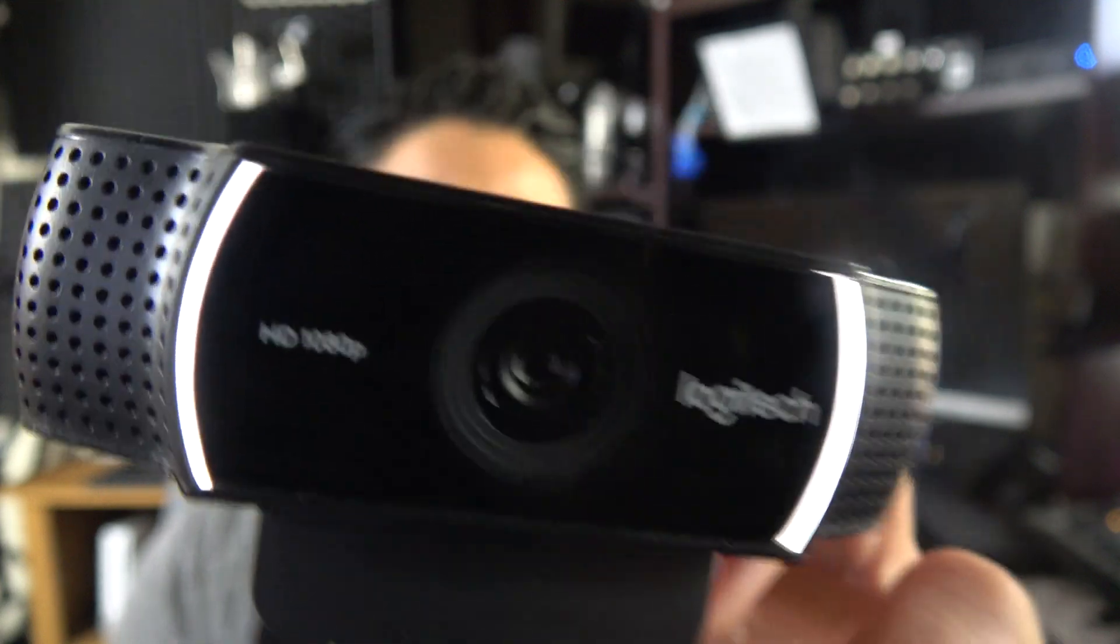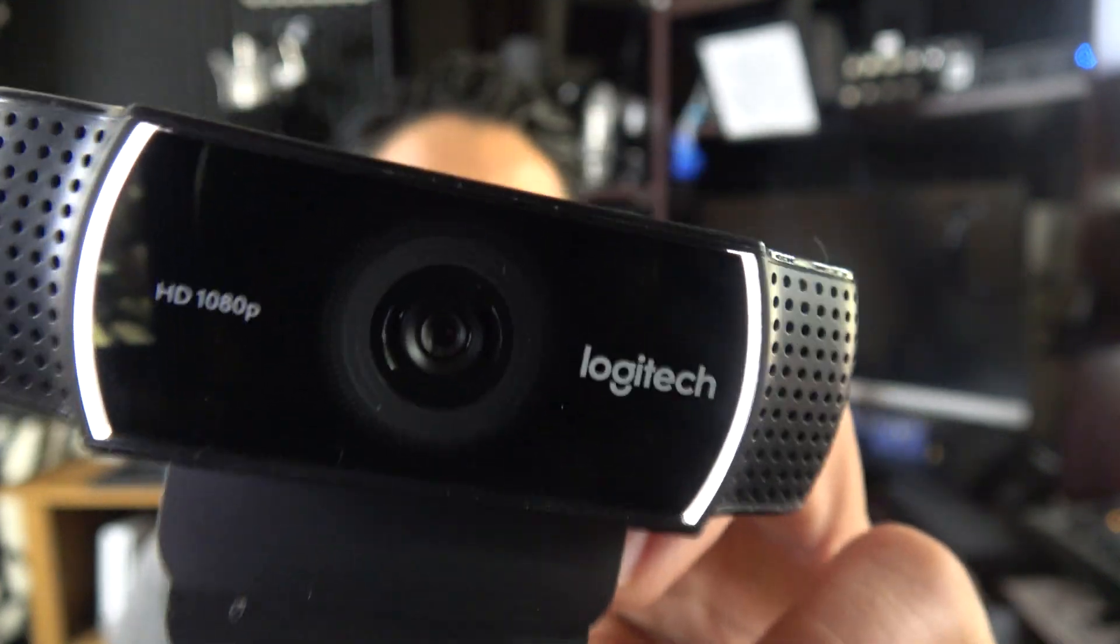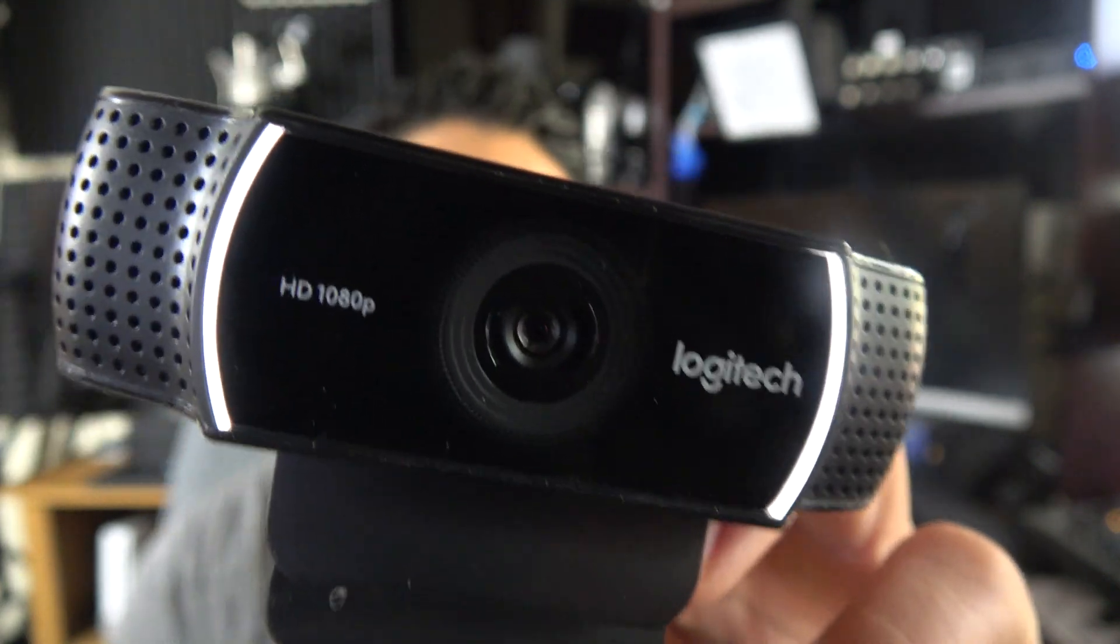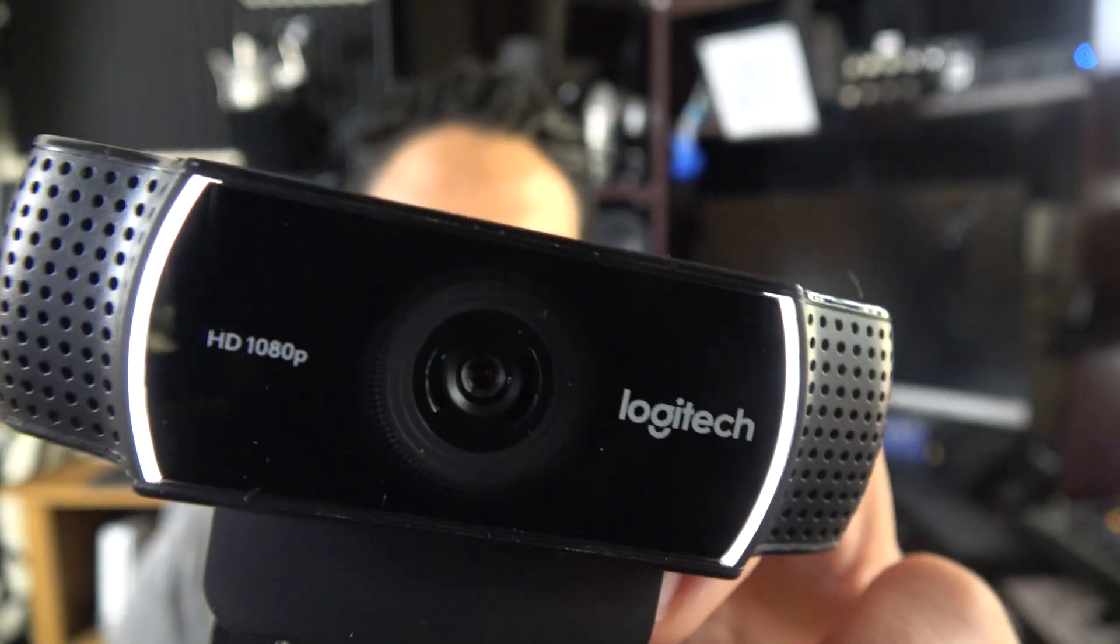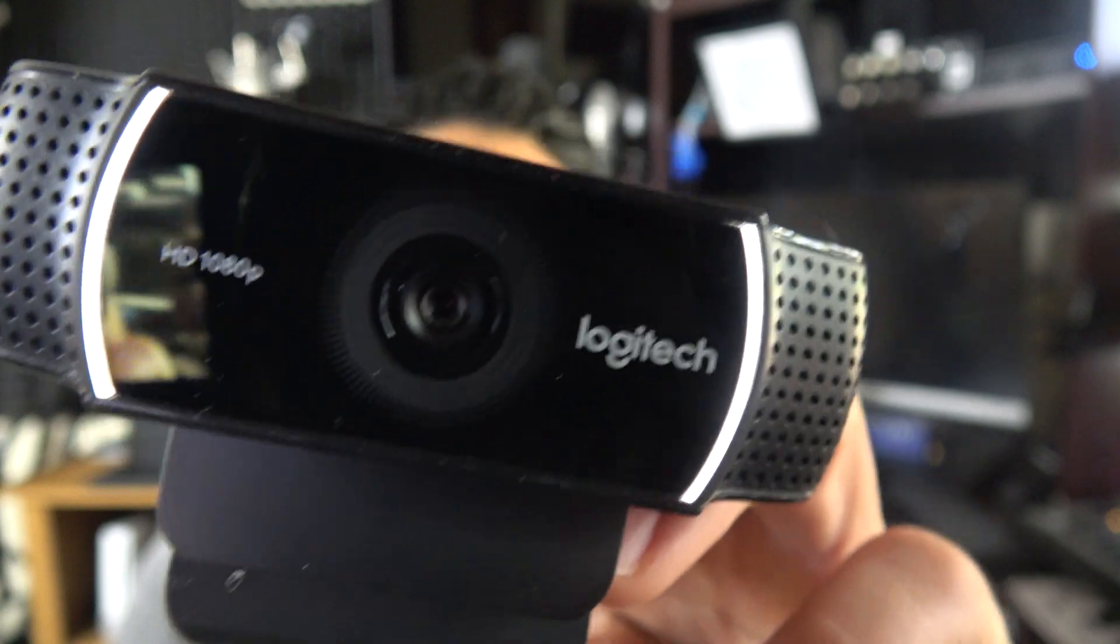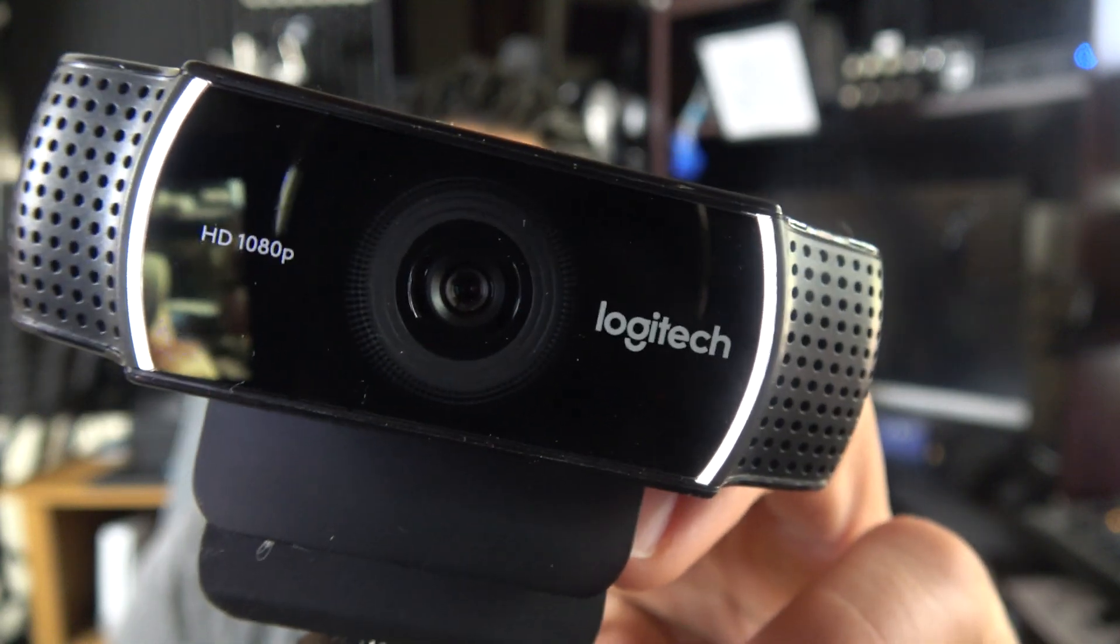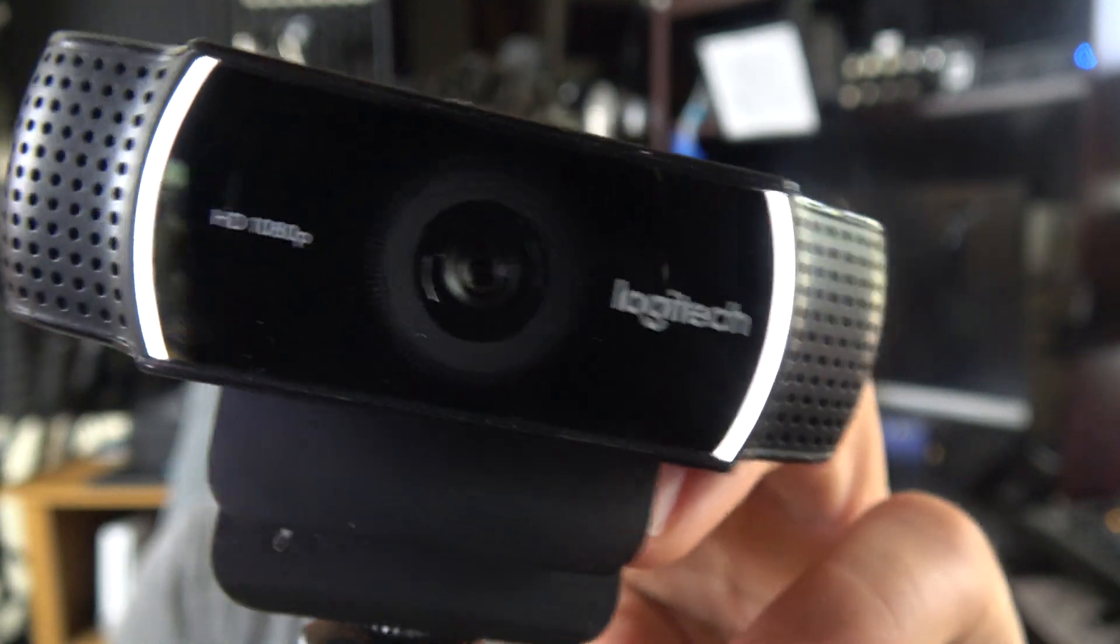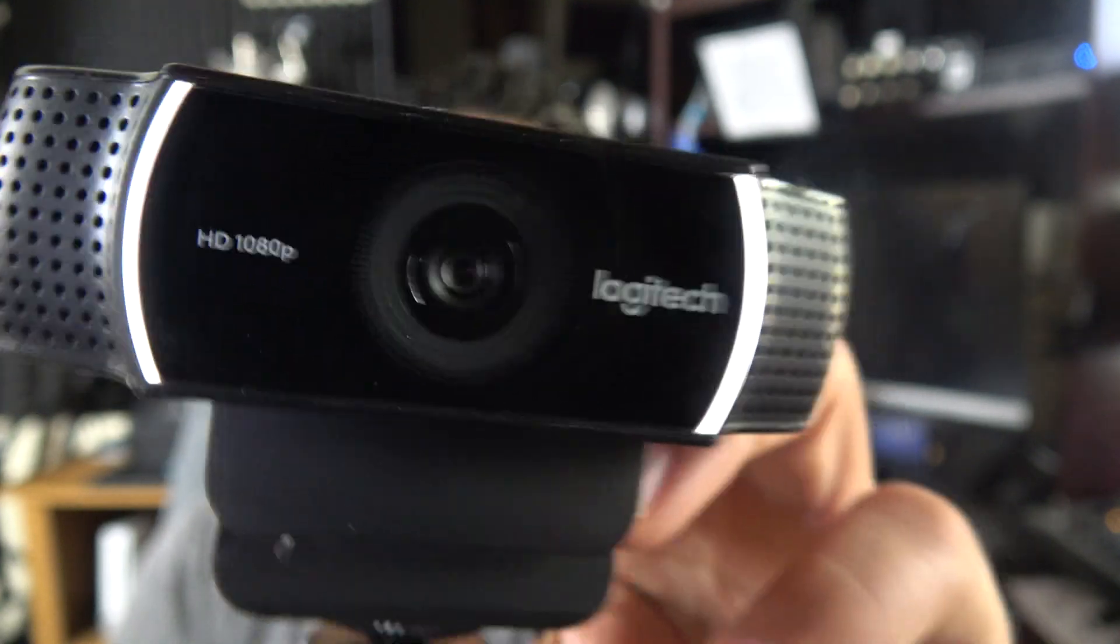Oh gosh, you gotta help me. I swear to you, I'm a really good webcam. It's just I got really bad drivers and settings and software. Someone help me.